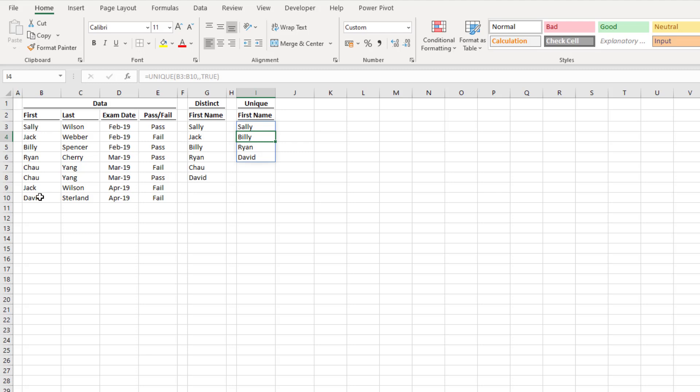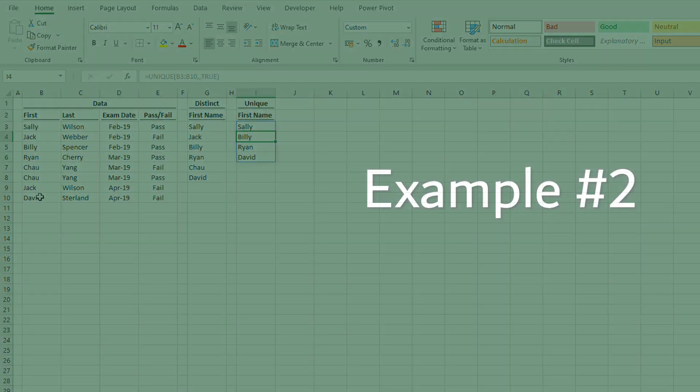To summarise example one: it's important to understand the difference between a distinct and a unique list. If exactly_once is false or omitted, UNIQUE returns a distinct list — one instance of each item. If exactly_once is true, it returns only items that appear exactly once. In most situations, we're looking for a distinct list, so the default options are perfectly fine.